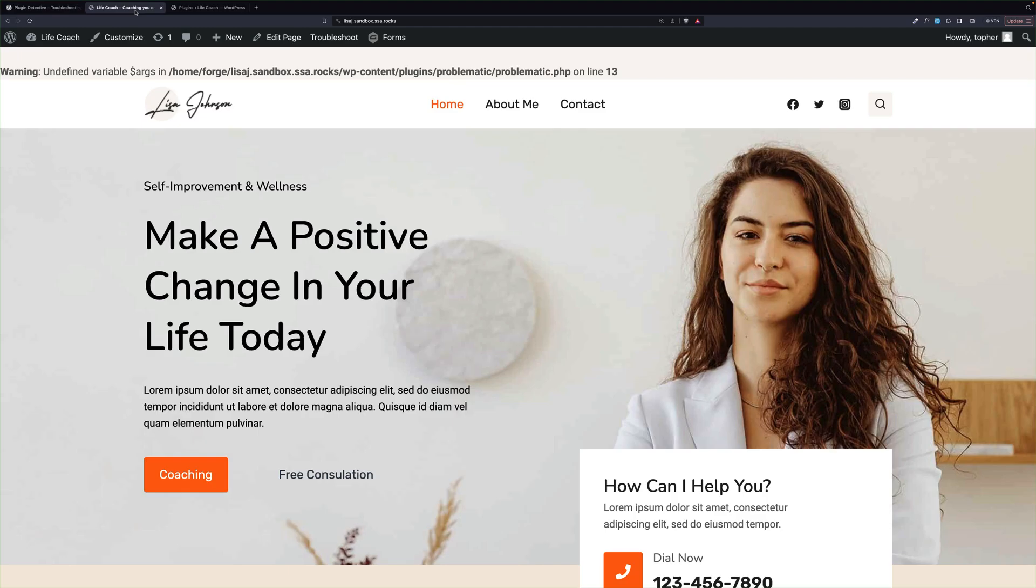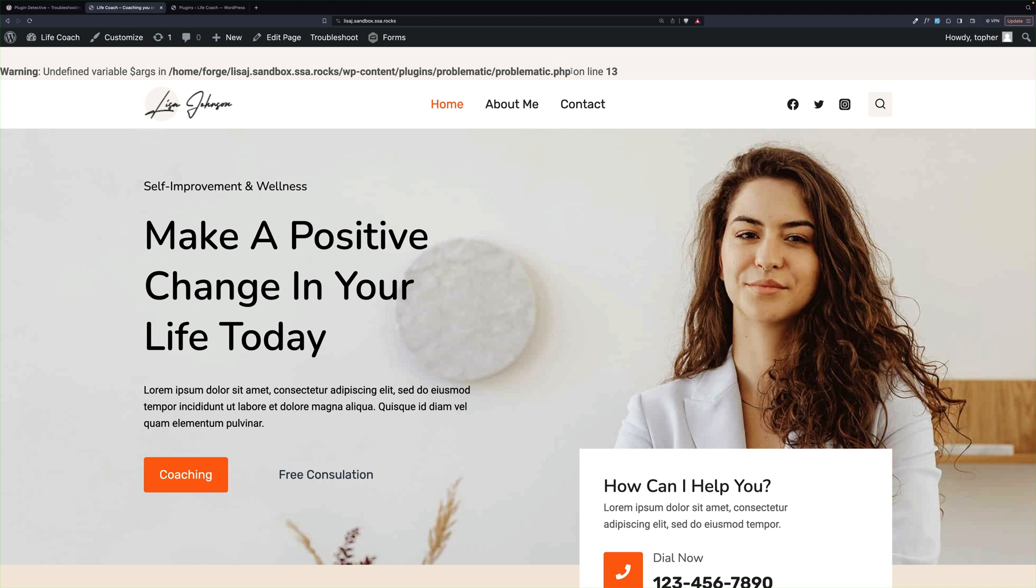Here's my website, and right at the top I have this string of weird programming stuff that shouldn't be there. Somewhere in a plugin, it's causing that problem, and we're going to use Plugin Detective to figure out which one it is.